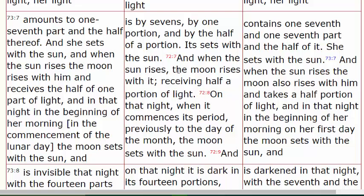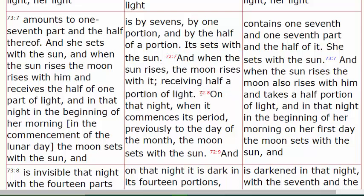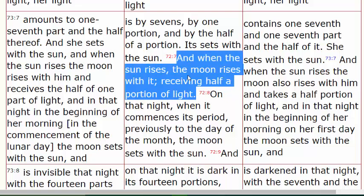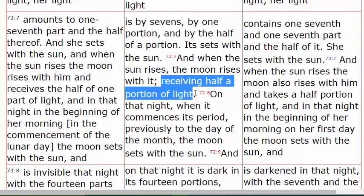When we look in chapter 72 at verse 7, we see the laws regarding the moon. It says: when the sun rises, the moon rises with it, receiving a half portion of its light. What this is describing is the new moon — right before the new moon, if you have a clear view of the eastern sky, you would actually see the sun and the moon in the sky at the same time. It is on that day when the moon receives a half portion of light, talking about that small sliver — the crescent moon.